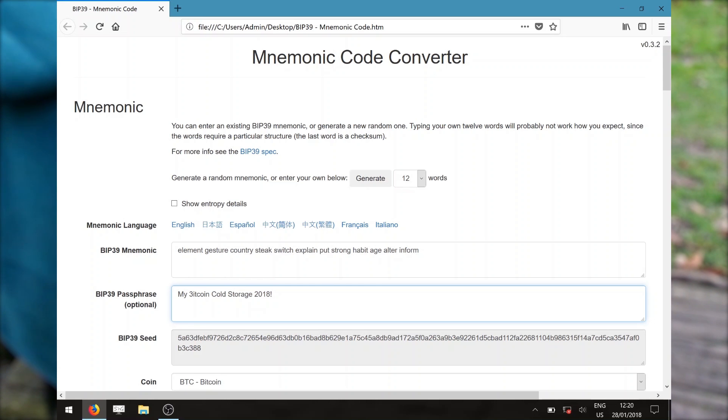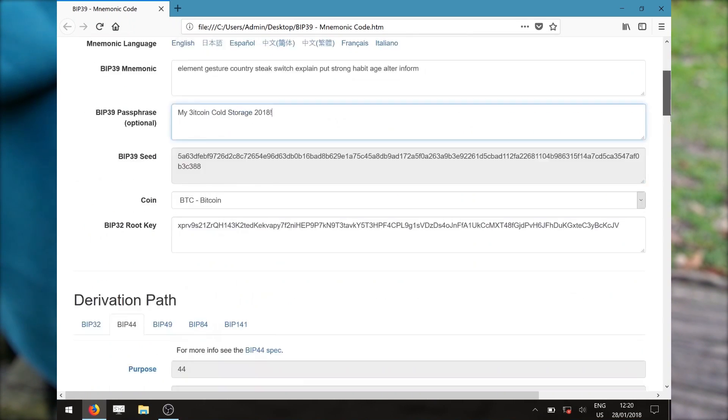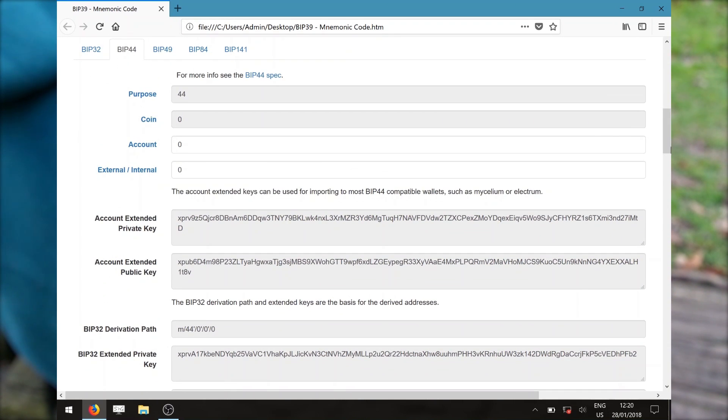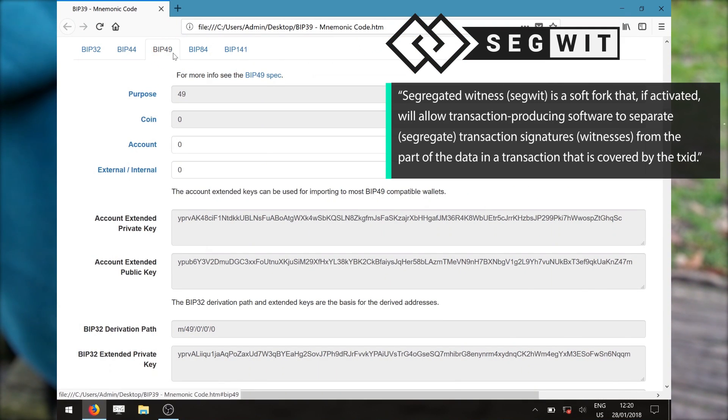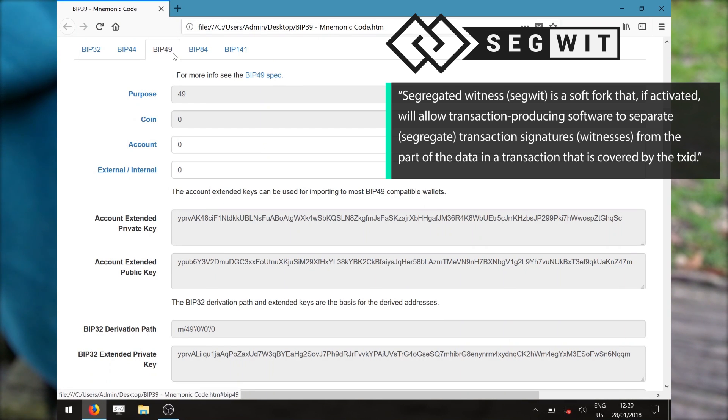After we have obtained our set of mnemonics, scroll down to the next section, which is the derivation path. By default, the legacy BIP44 is selected. Make sure to pick BIP49 for your SegWit Bitcoin wallet.